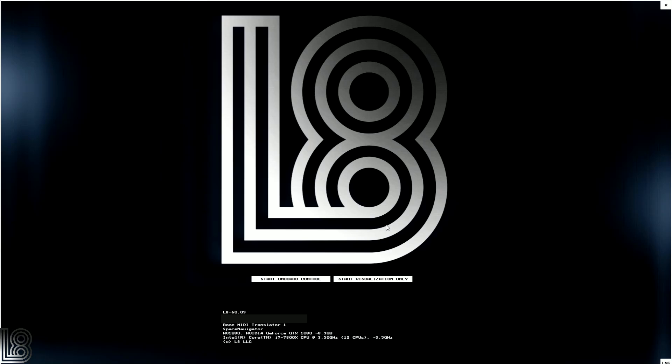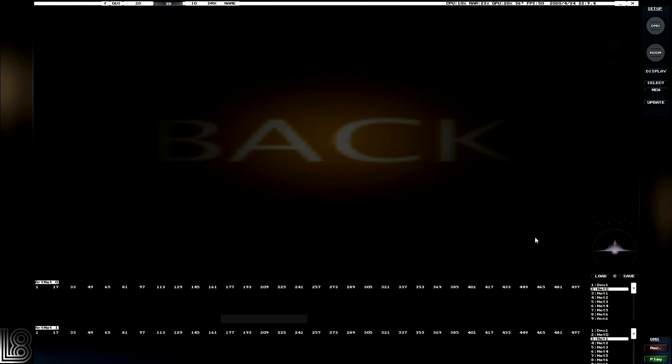So let's quickly jump in. We've got two modes that we can use. We can start onboard control, which essentially allows you to use the software as a lighting control system. But for I would say 90% of the users, we're going to start with visualization only. So that's how we can bring a desk in.